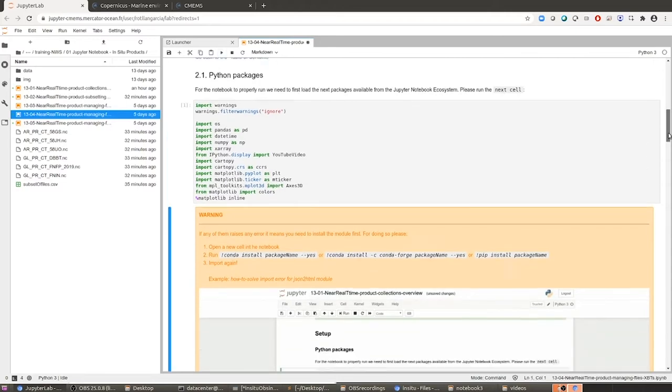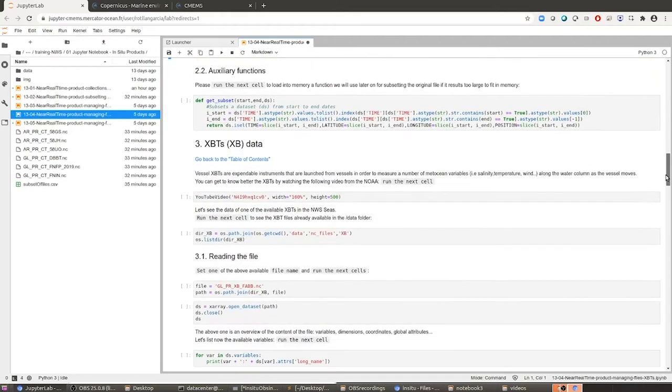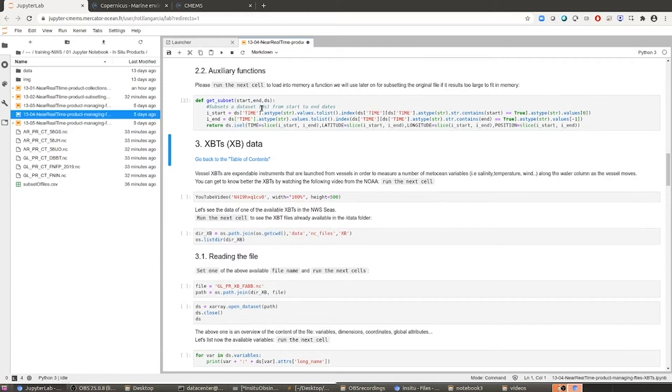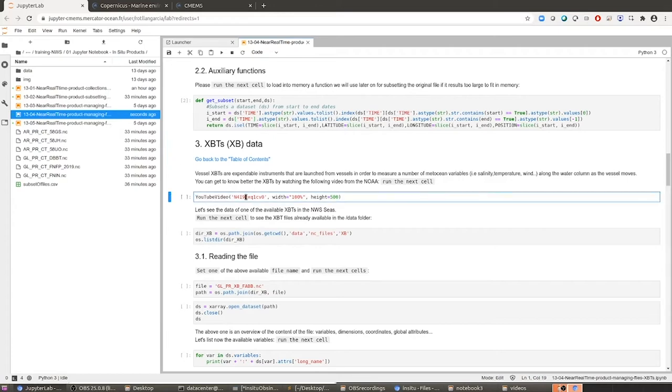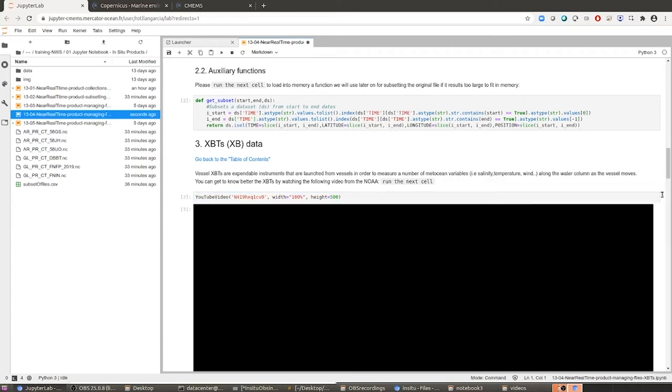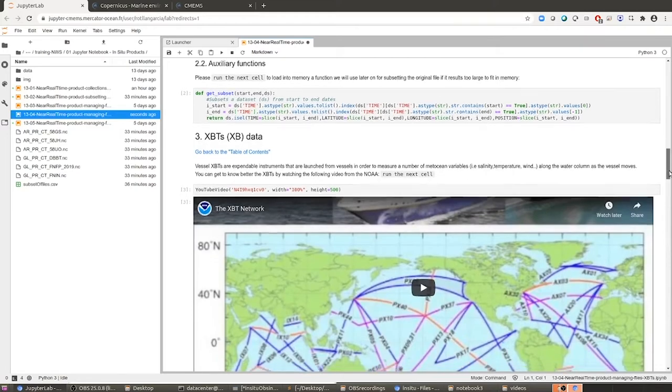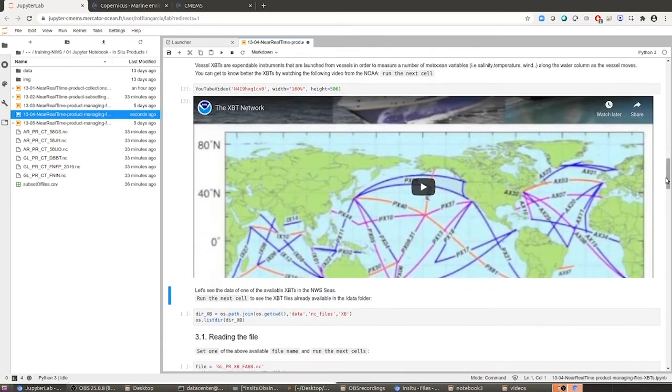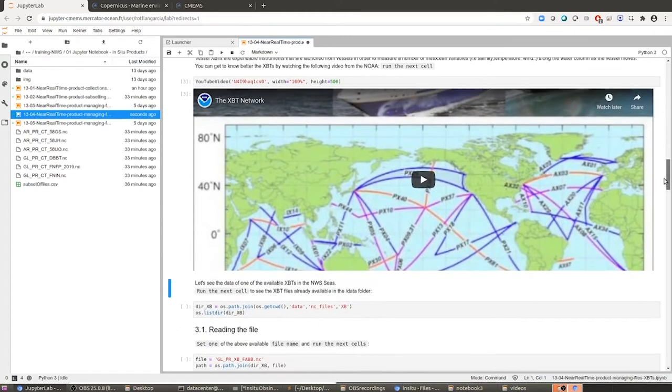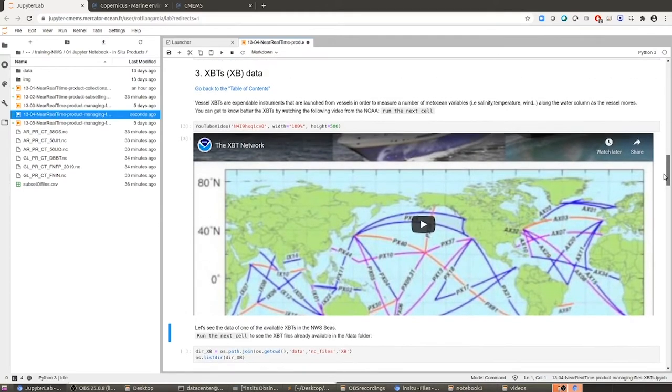Let's run also some auxiliary functions like the get subset. This function is going to help us to reduce the length of the files, because the XBT historical files can be really huge. So just in case, let's load this function in memory for later use in case we see these files are too large to manage easily. I'm providing you here a video where the XBTs are explained, so please have a look at this video. It's provided by the NOAA, so it's quite interesting.